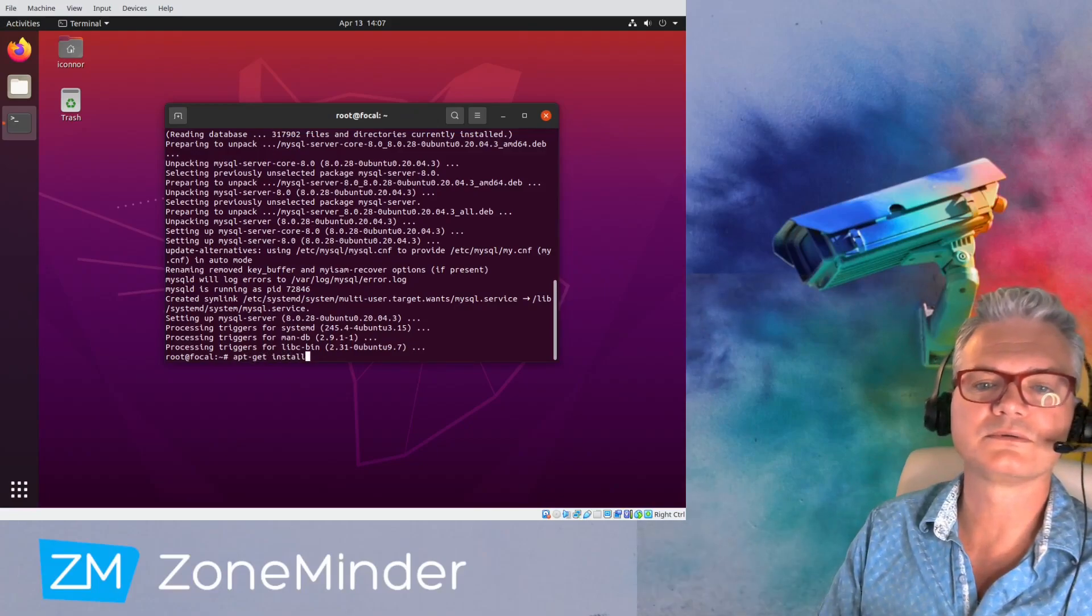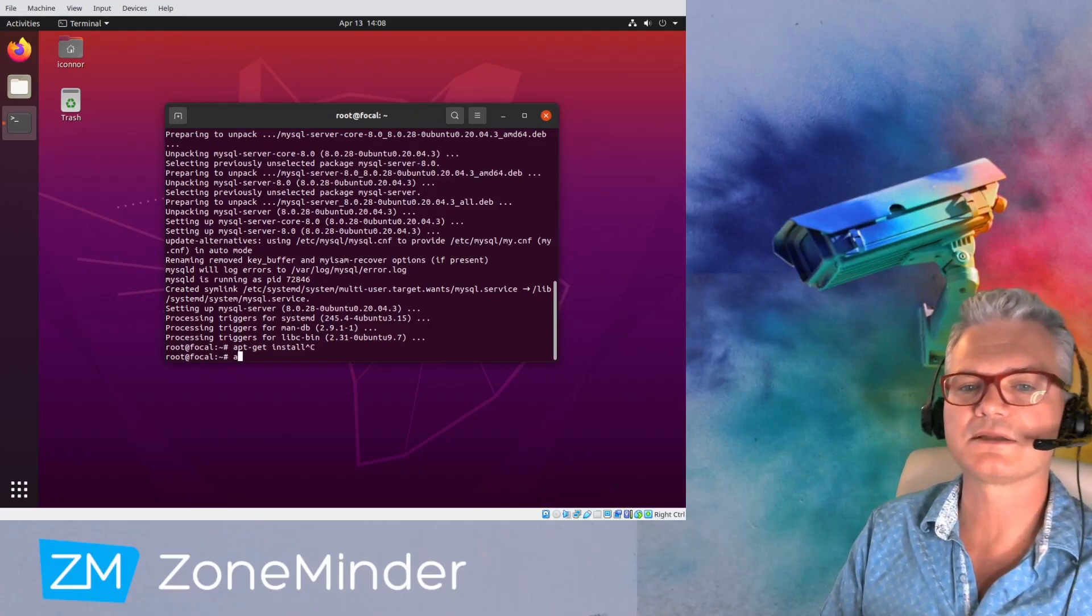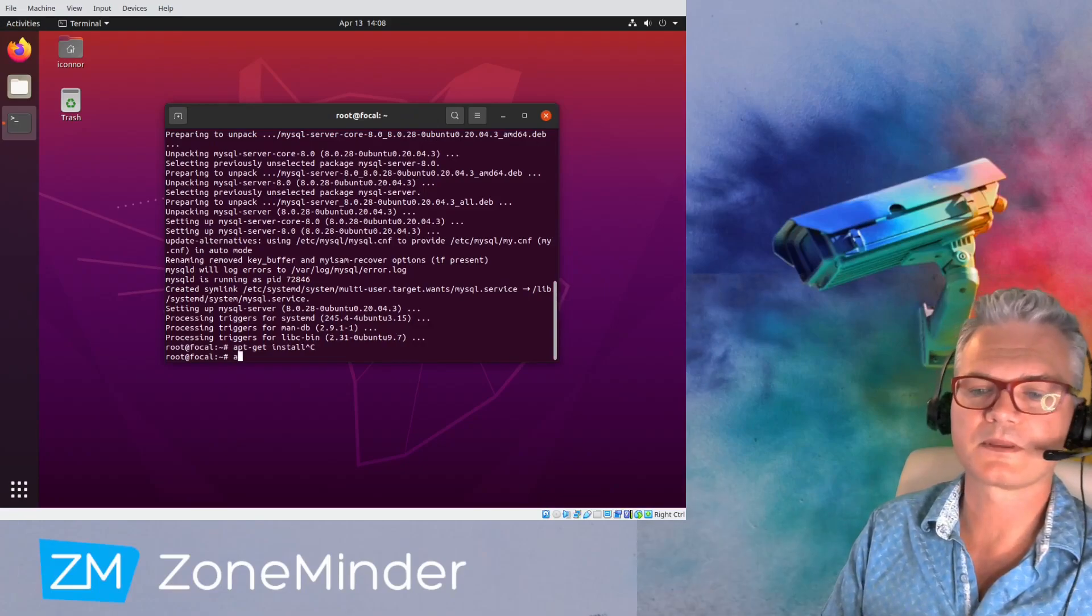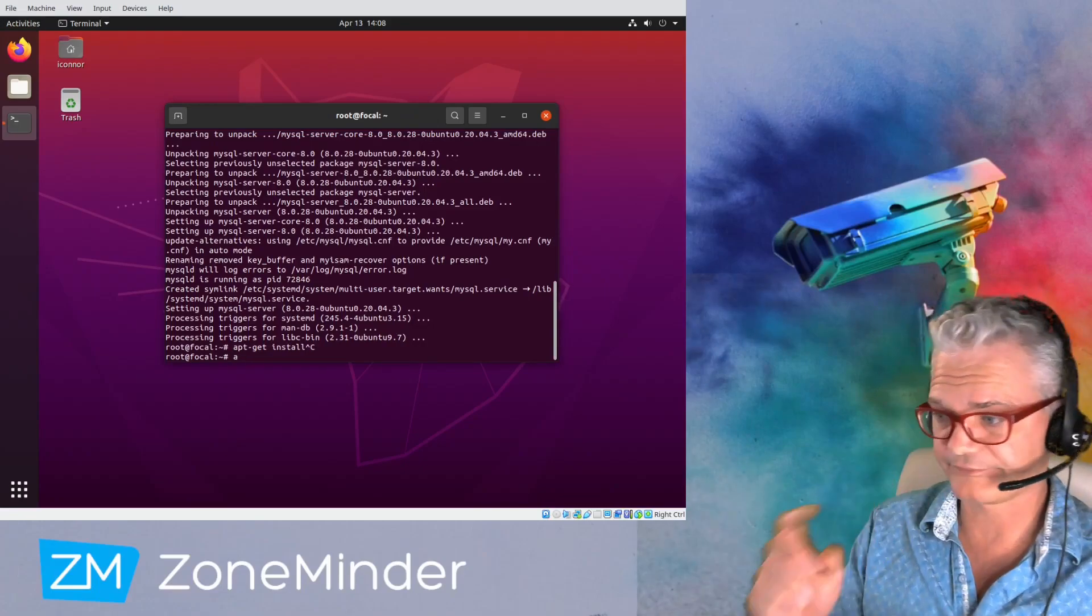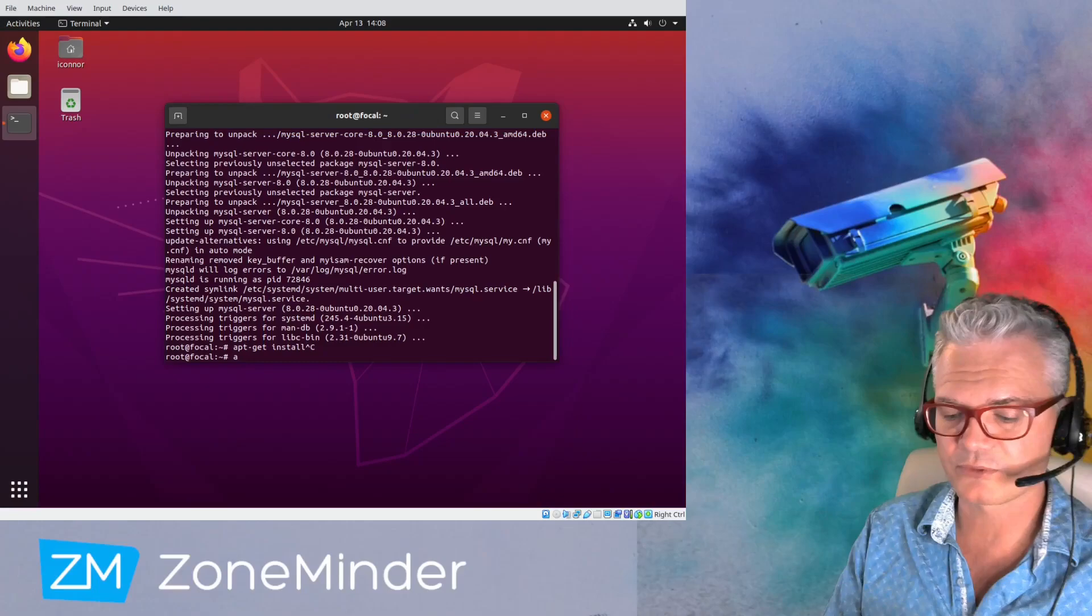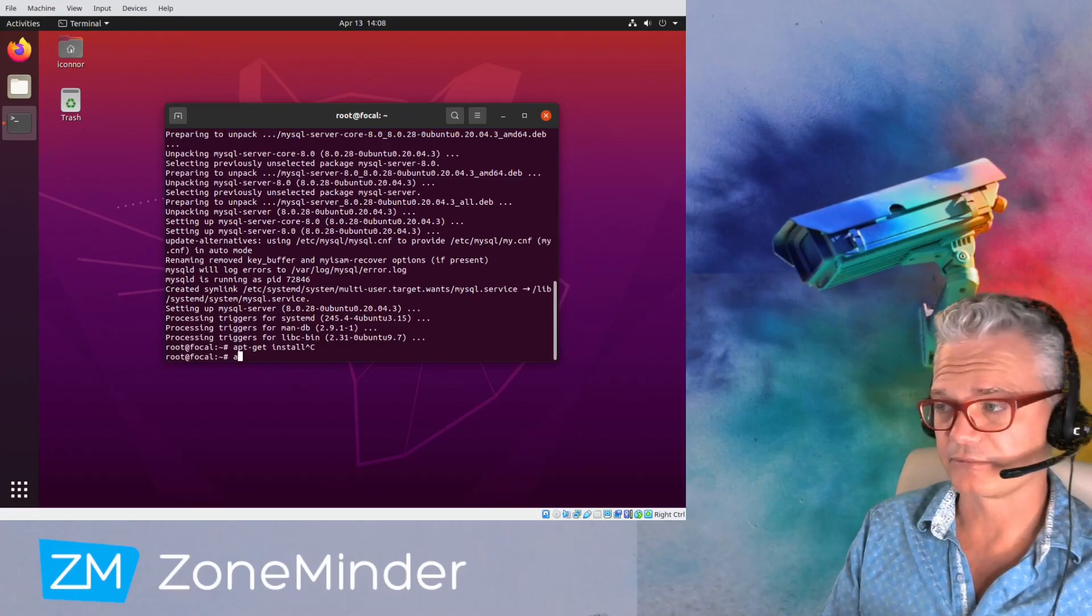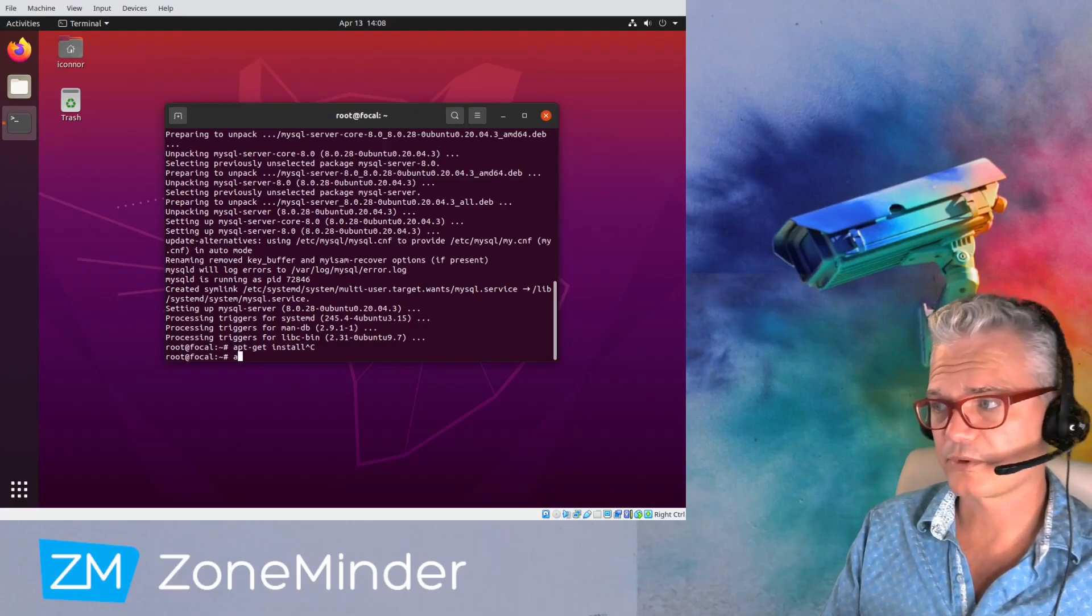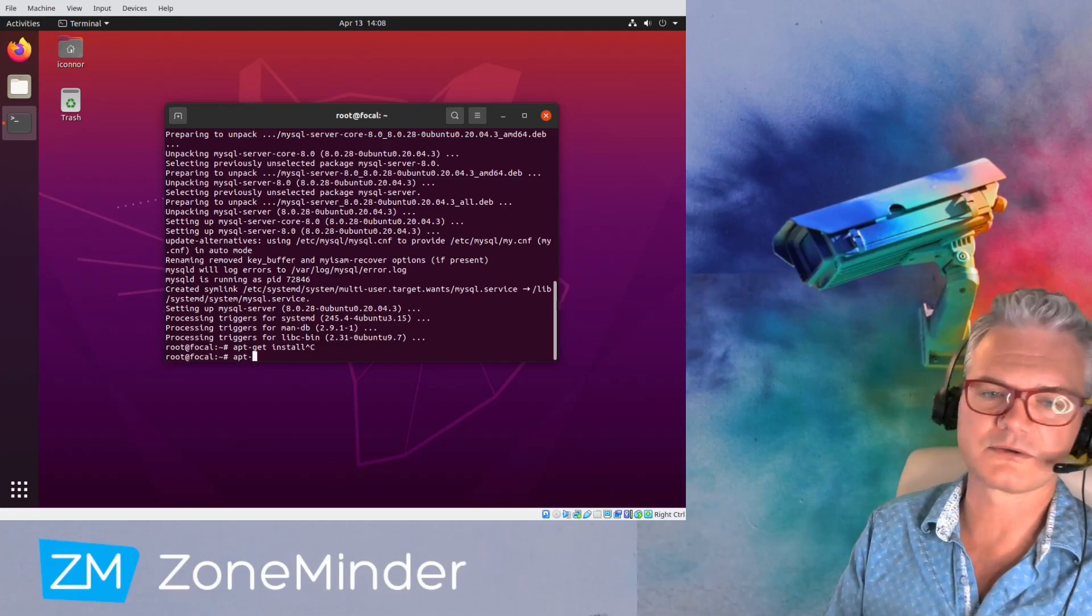All right, so we need to add the PPA. Ubuntu comes with version 1.34 which is now out of date and unsupported, so we want the latest and greatest.